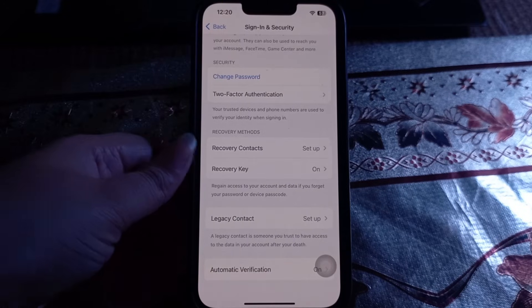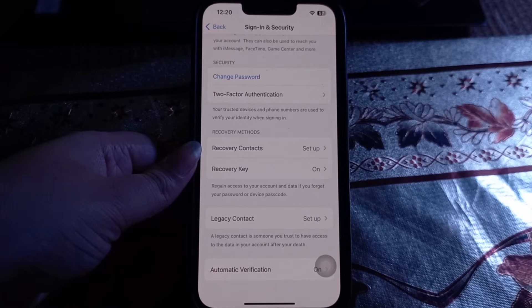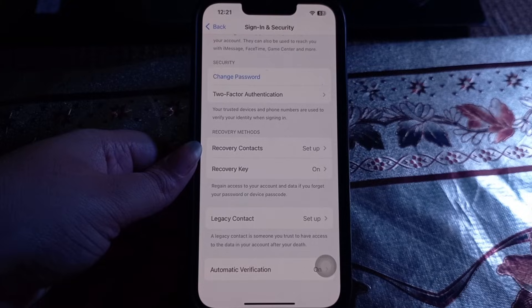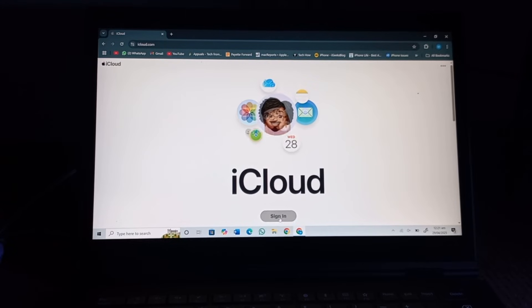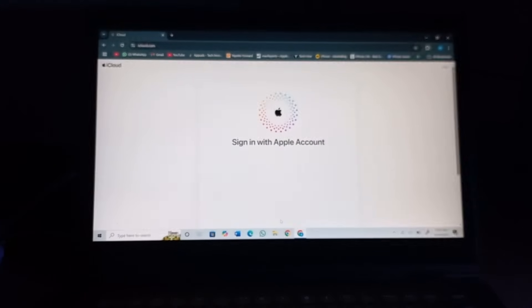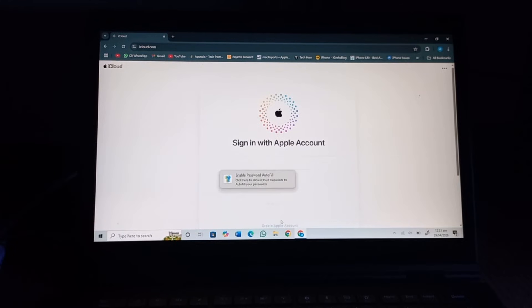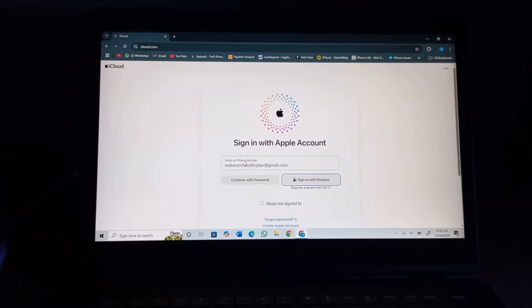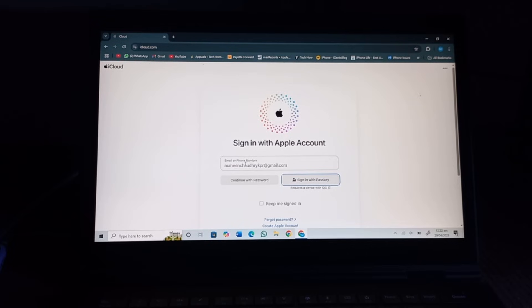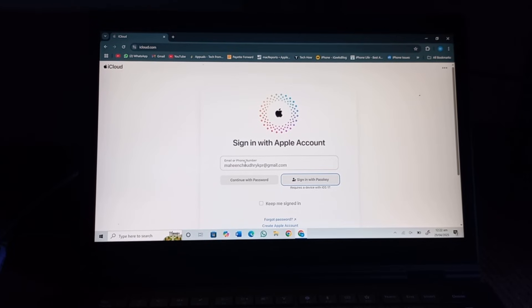When the option of recovery key is turned on, then go to your Windows and try to login with the passkey. Tap on sign in. Next, enter your email and select Enter. Next, tap on sign in with passkey.